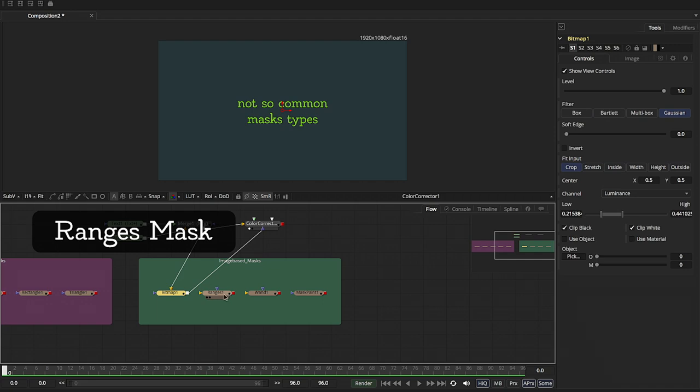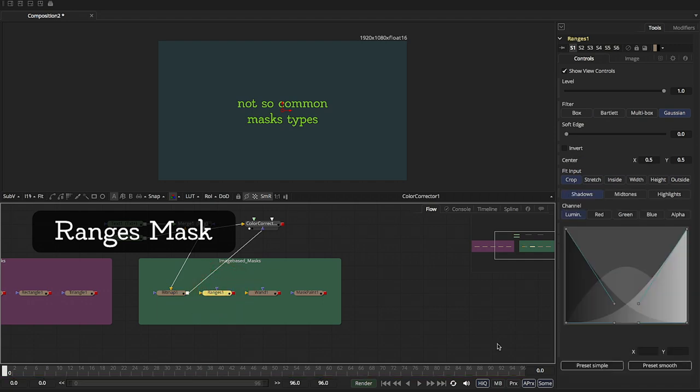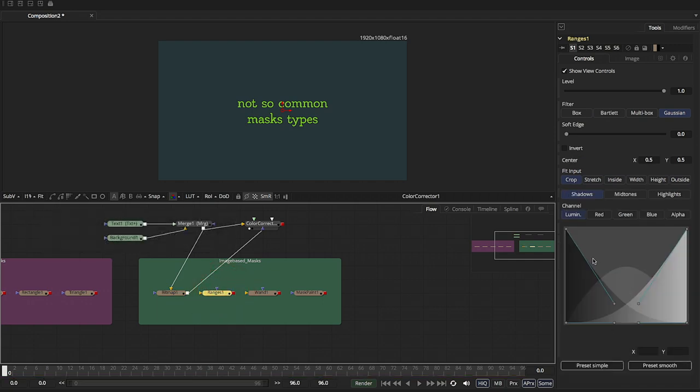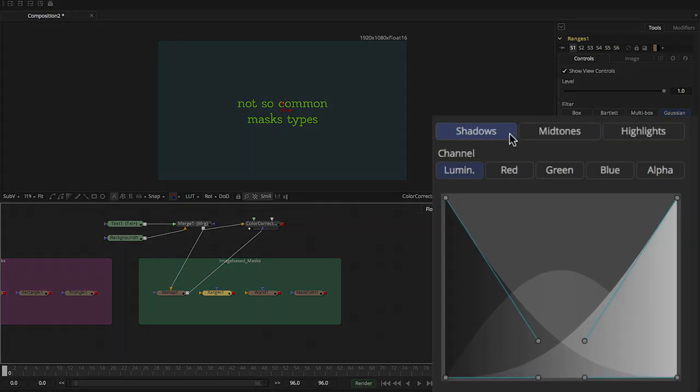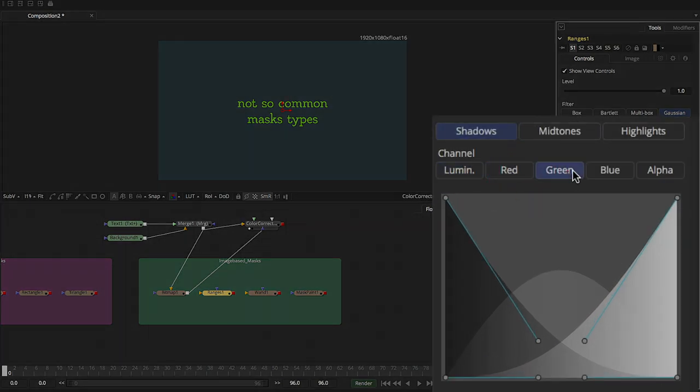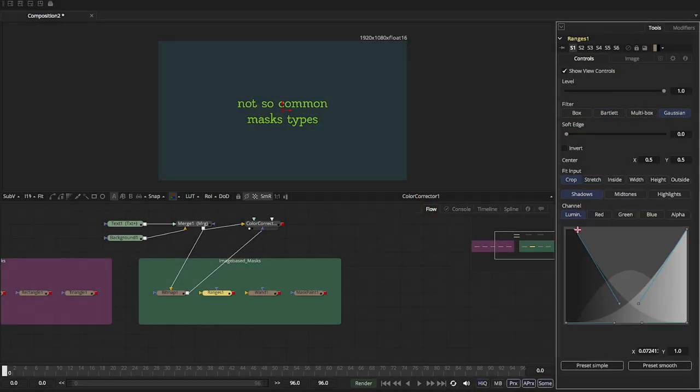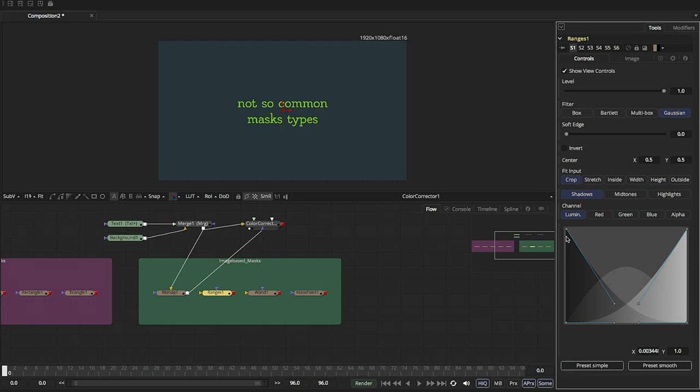Ranges is very similar. As you can see, you've got these ranges here where you can select a mask based on the shadows, midtones, highlights. And you can also look at the different types of channels, red, green, blue, alpha.